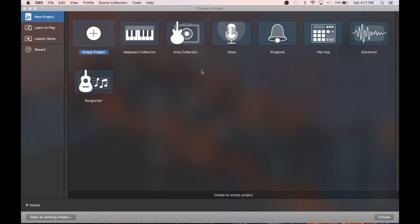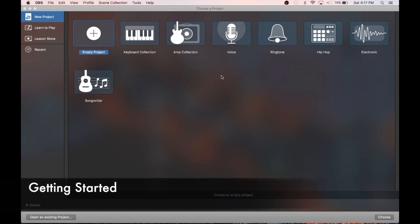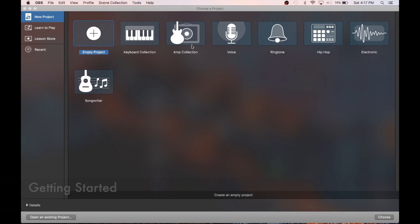So the first thing that's going to come up when you open GarageBand is this, choose a project type. There are some good templates here to get you going with a good selection of keyboards or basic voice effects, or tools to start producing beats over here. But we're going to start with an empty project.